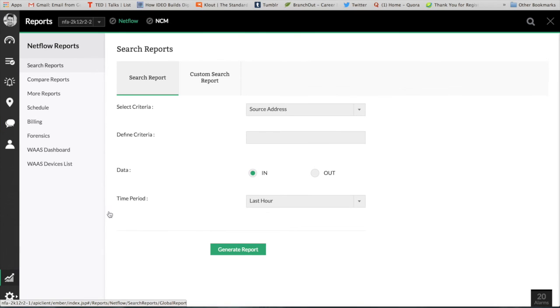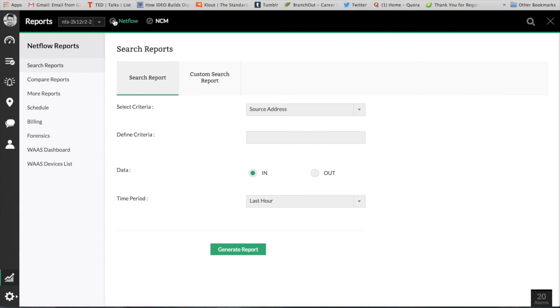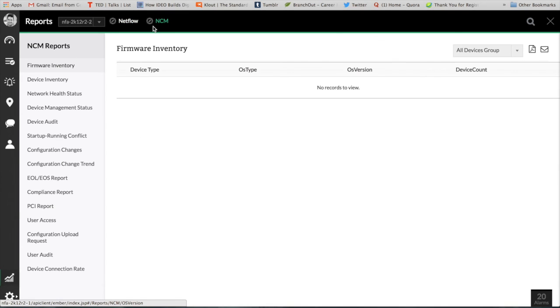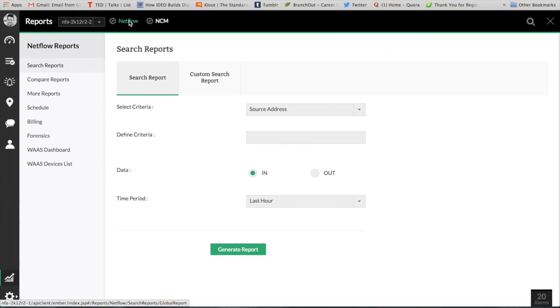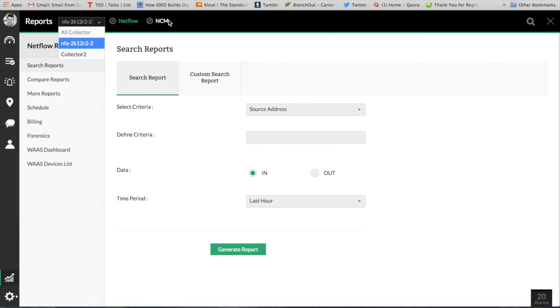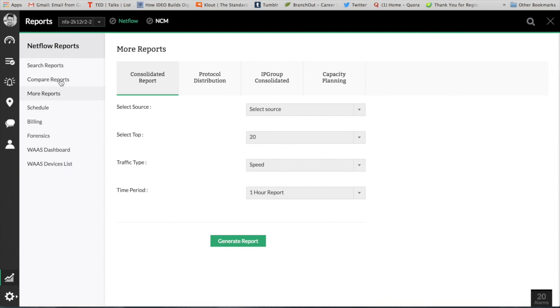We also got reporting for the NetFlow and the network config management. When it comes to the reporting module, you can pick the collectors and you can fetch any of these reports. When it comes to the NetFlow, I'm going to select a particular collector, and if I want any sort of reports it could be compare, search, or billing or any forensic kind of reports, you can definitely find those reports, schedule them, and get these reports in a PDF format.